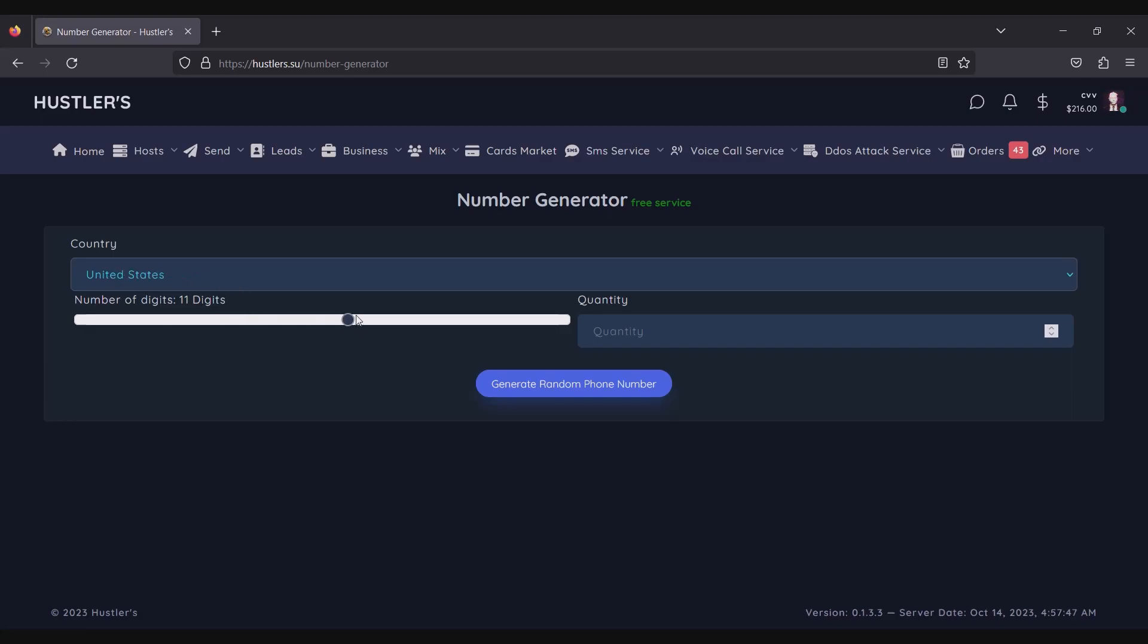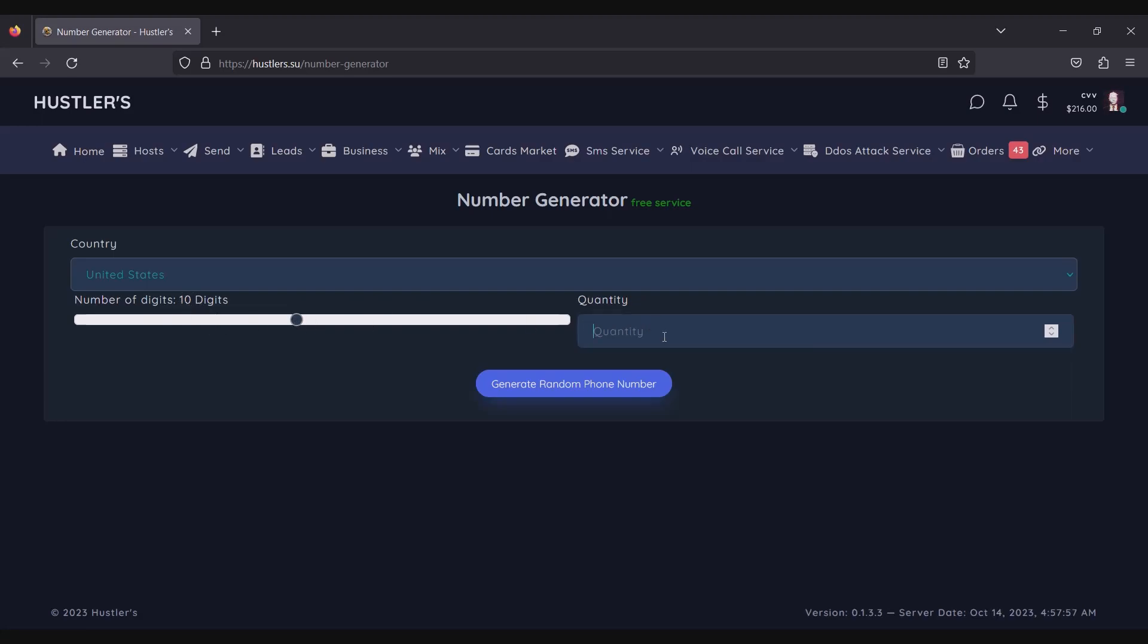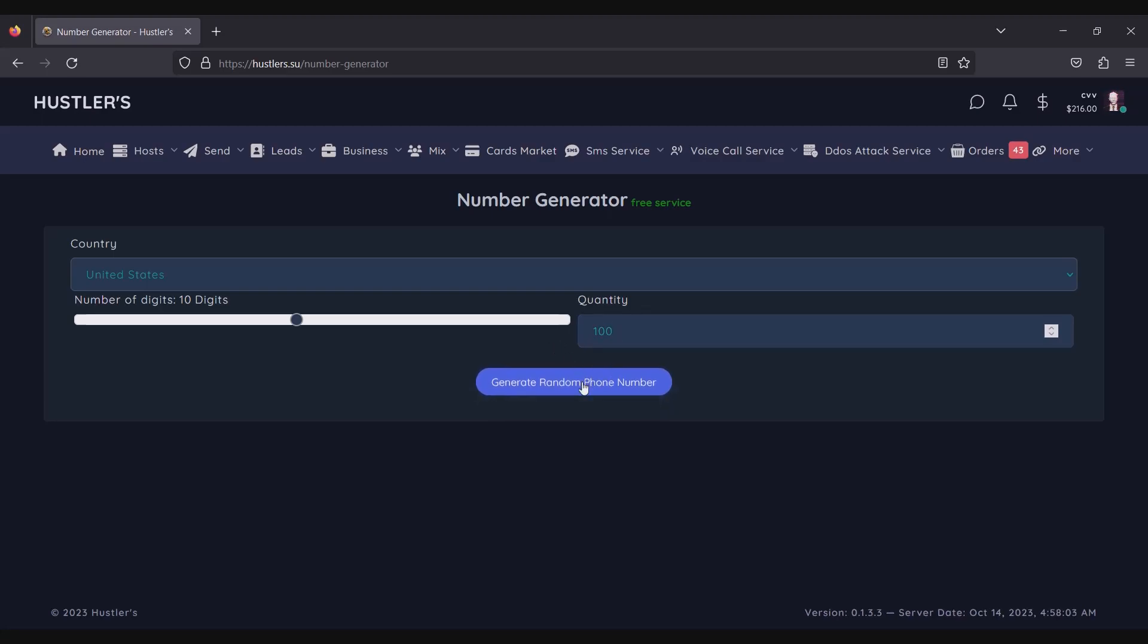Now you'll need to specify the desired number of digits for the generated phone numbers. Since we're focusing on United States numbers, we'll set it to 10 digits. It's important to note that different countries have varying digit requirements for their phone numbers, so be sure to consult the specific requirements for each country you're interested in.